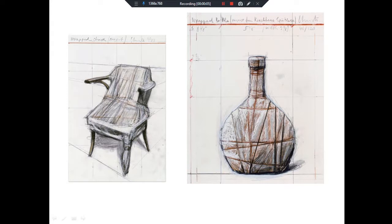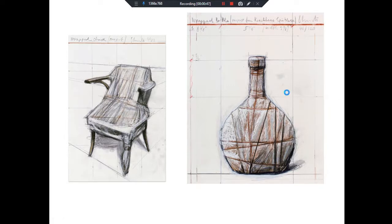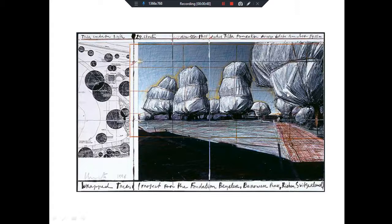Before we do our own still life sketches, I want to show you some of Christo's drawings. One of his incredible talents beyond his eyes and being able to see forms is that he's a really good artist. These are some of his drawings where he would study what the form would look like if he wrapped it.